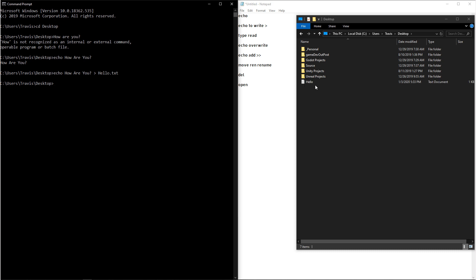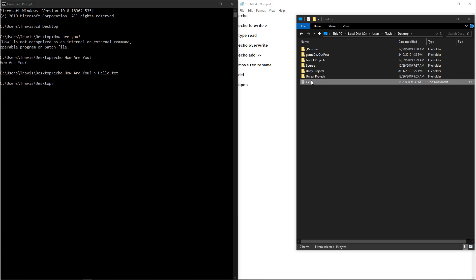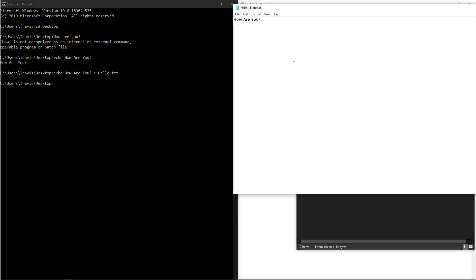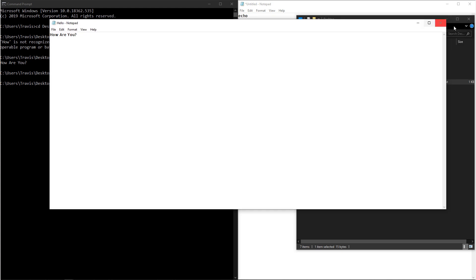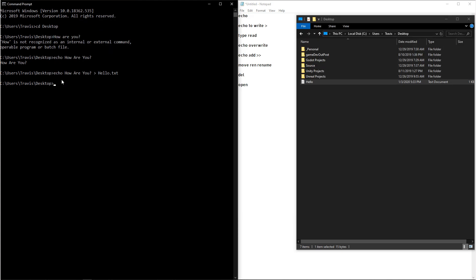If you look at my file browser, you can see that there was a text document made called hello. If we open it up, it'll say how are you? Now in this situation, I was just using echo because echo can return messages and then output messages.